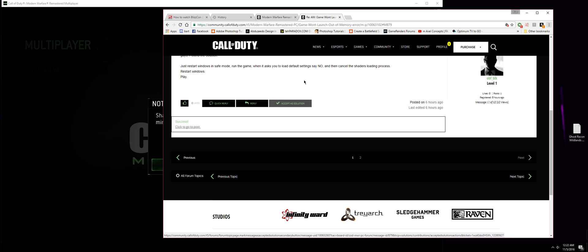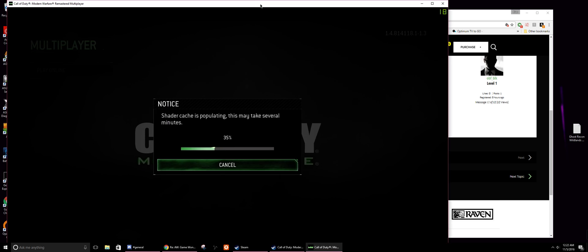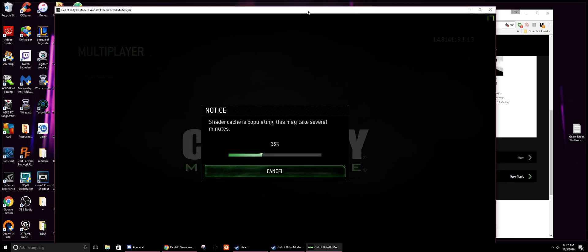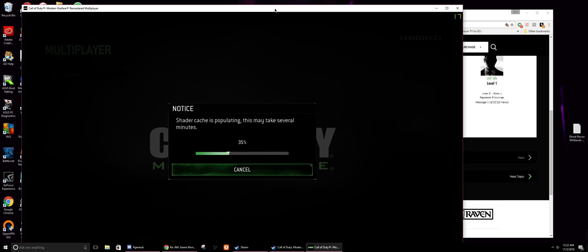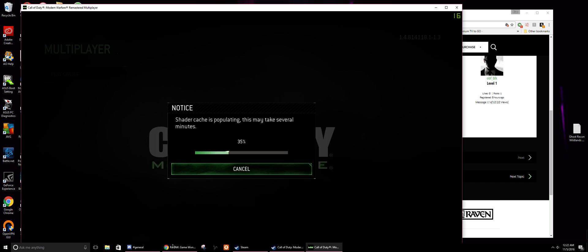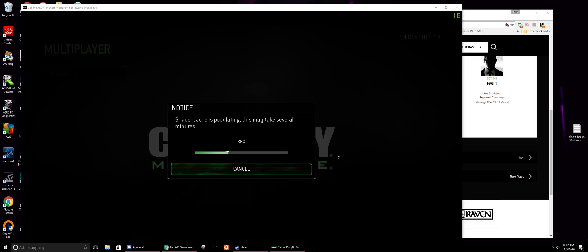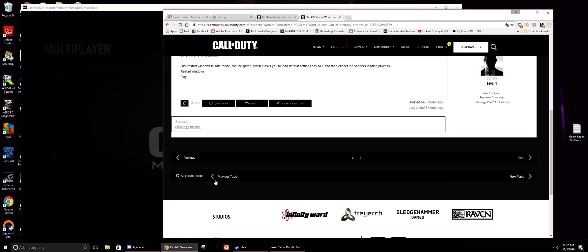Alright, what is up you guys on the Modern Warfare Remastered PC crew. If you experience the out-of-memory issue, one thing to try that just magically worked for me: reinstalling the game does nothing, verifying the cache does nothing, but there is a setting or option that you can do that might work out.